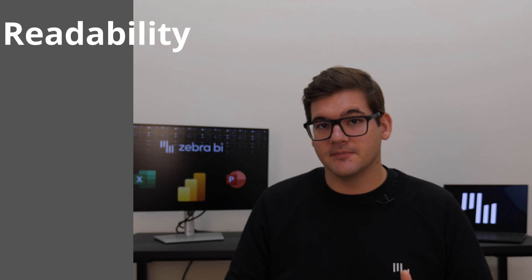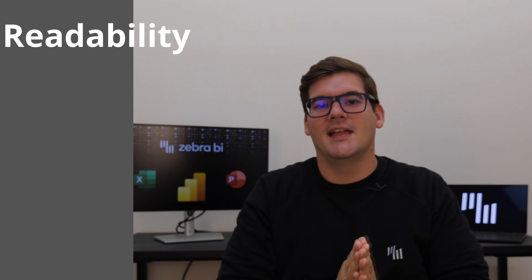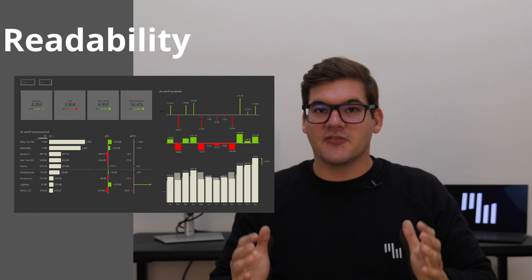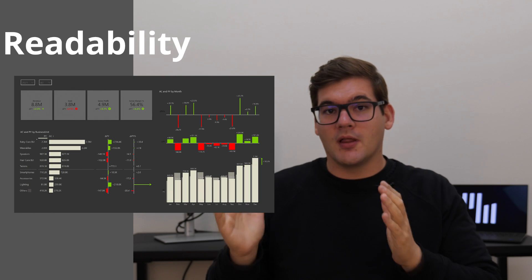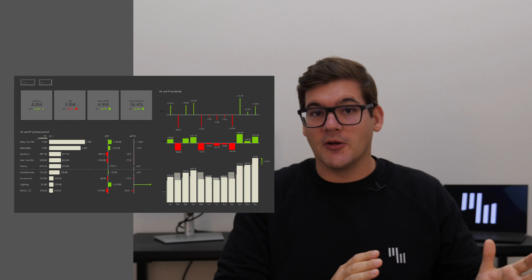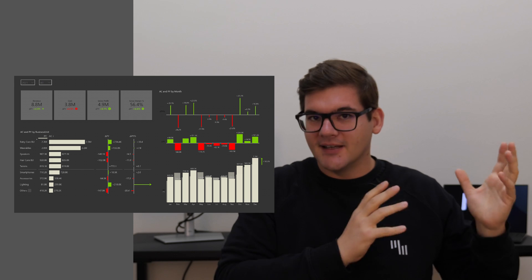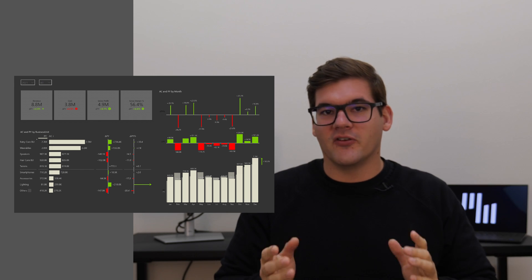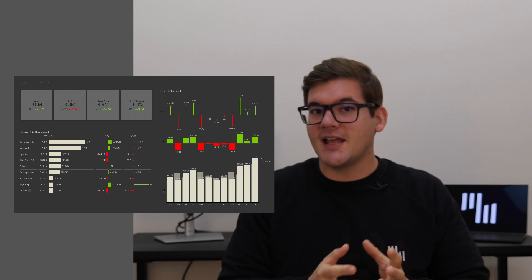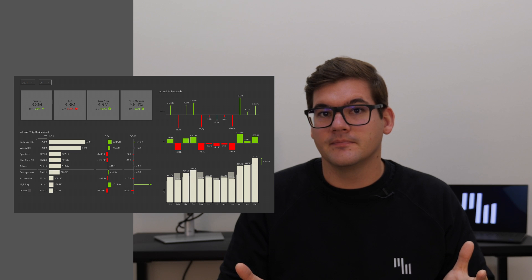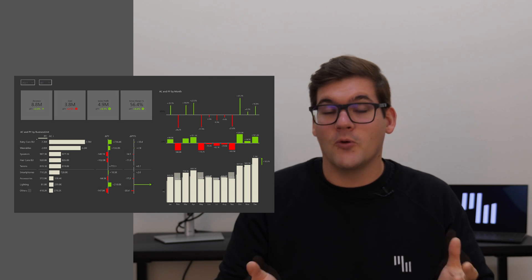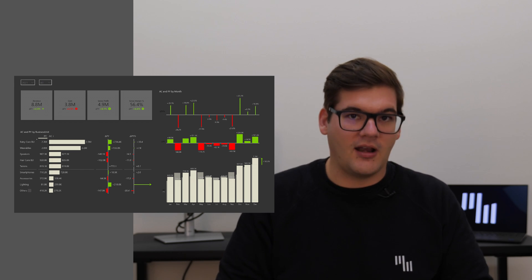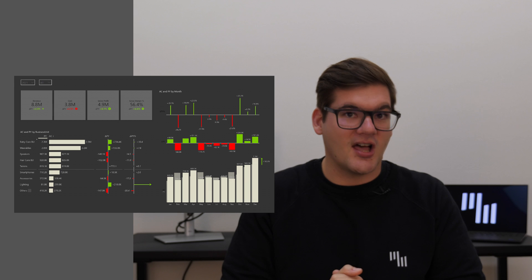So lowering the contrast from the usual black text on white background to something like this improves the readability of our data labels and all the data that we have, without putting extra strain on our reader's eyes.